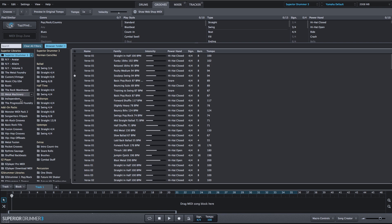Within the Grooves tab, we have our list of MIDI on the left-hand side, and we can filter down depending on that MIDI library based on different song structures and styles.